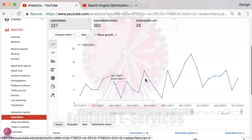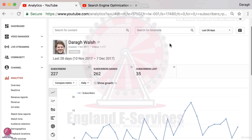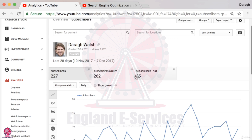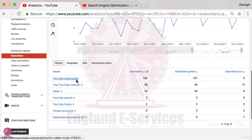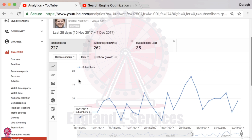Subscribers is down in the left-hand sidebar. I can see that over the last 28 days I've gained 262 subscribers and lost 35, so there's not a lot of growth happening on the channel. I can see where the subscriptions are happening — on the YouTube watch page. By looking at these analytics, I could encourage people more in my videos to subscribe with a call to action, so they get notified when the next helpful video comes out.